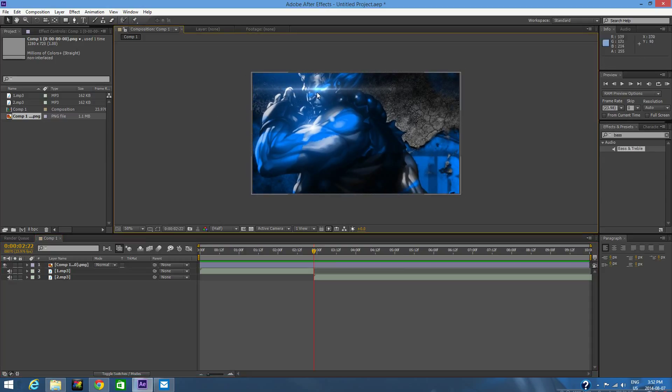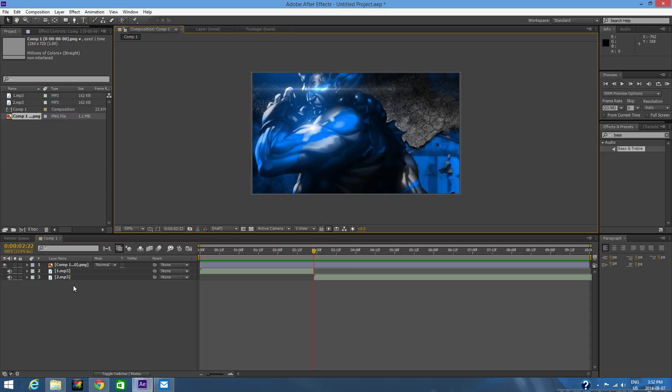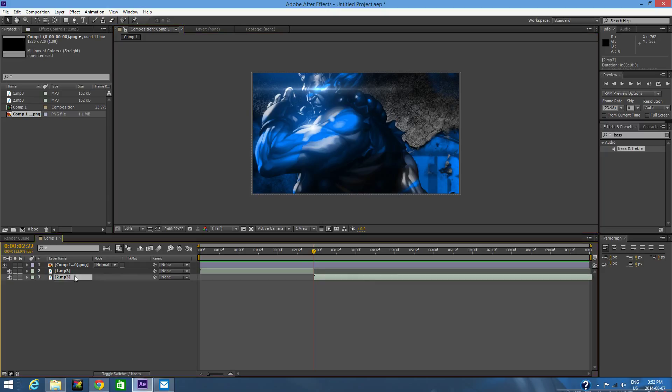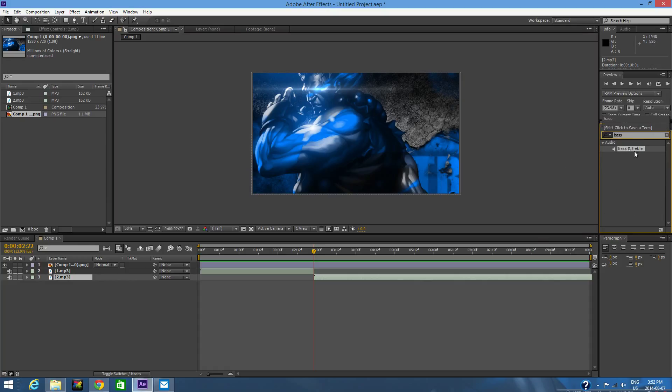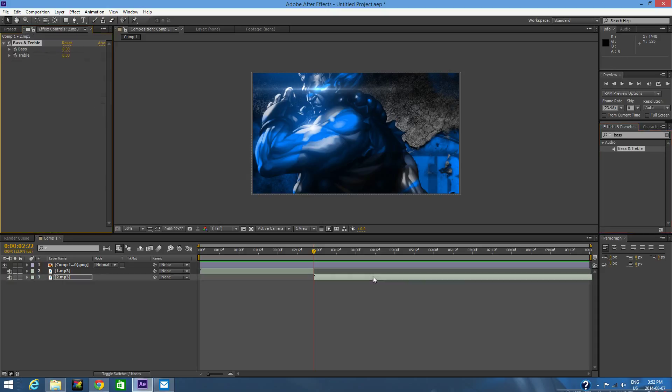Now what you're going to want to do is see this number two, which is the drop. In the Effects and Presets, you're going to want to search Bass and Treble. This effect called Bass & Treble should come up. You're going to want to drag that right onto number two, and then you're going to want to drag up the bass all the way and put down the treble.